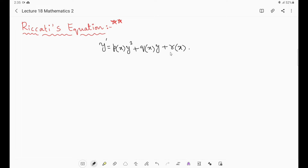That is why this equation is a non-linear equation — the same thing that we have done in Bernoulli's equation. We are going to do the same for Riccati's equation also: convert this Riccati's equation to a linear equation by using some transformation. Before that, we will closely understand this equation.